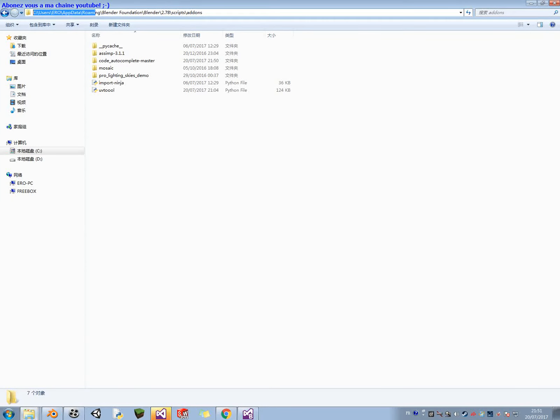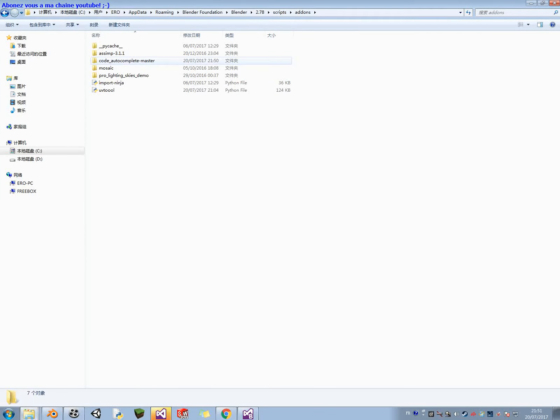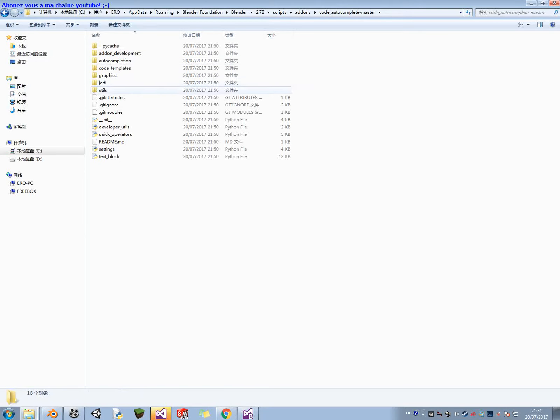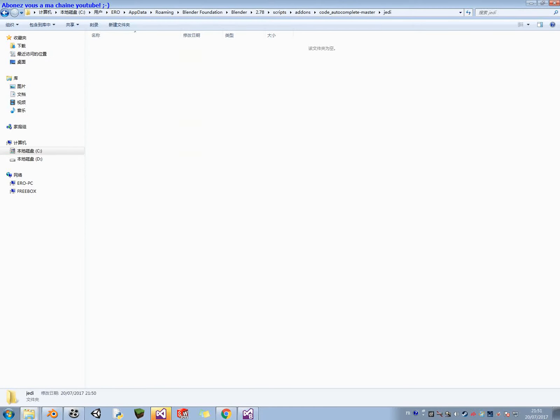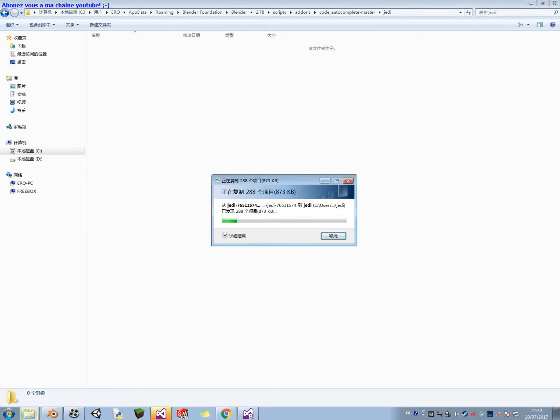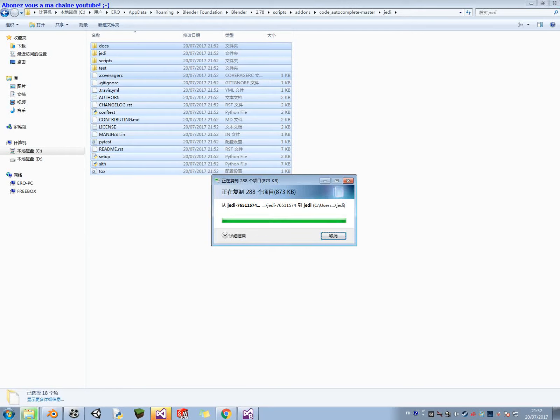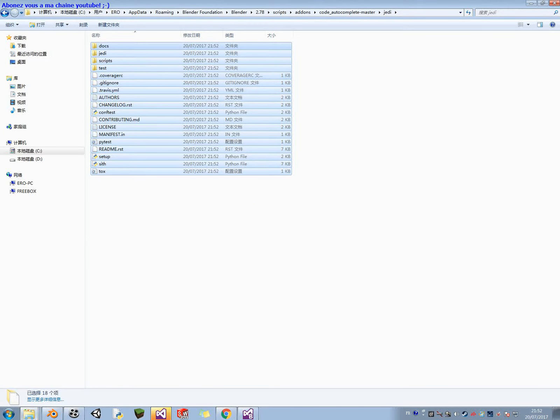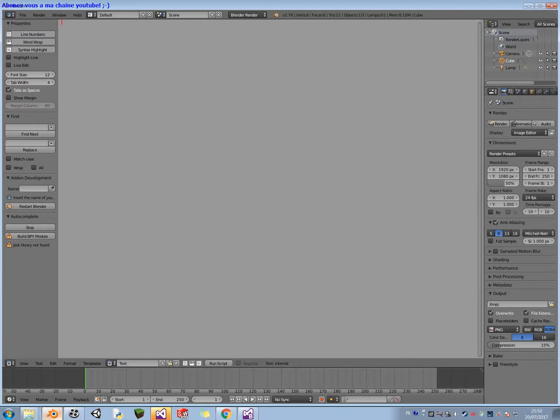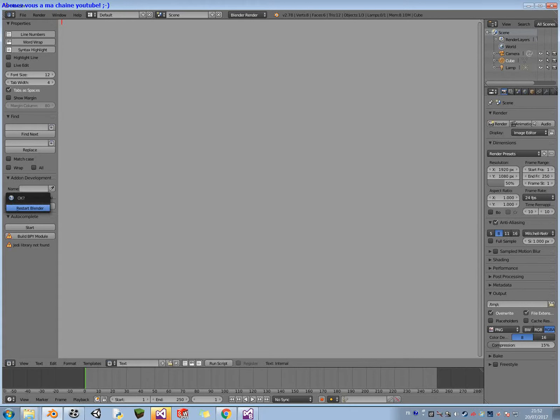It is a sub-module that you have to install from the same website here. You click on this page, and you will be in another sub-module. So, this one is Jedi, the website is here.